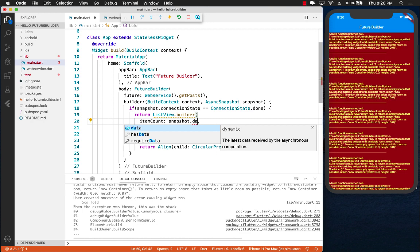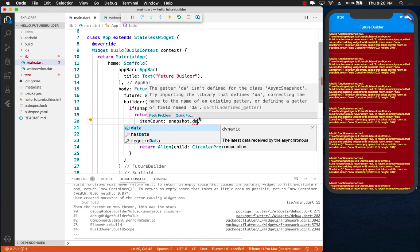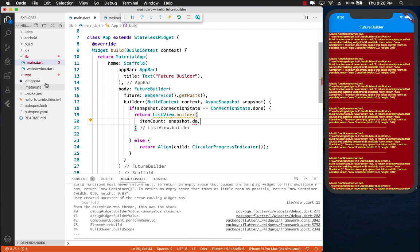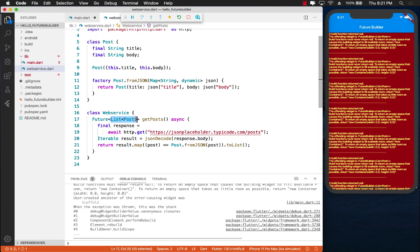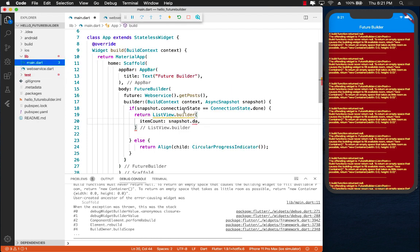ListView we have to provide the item count. The item count we can get from snapshot.data. Now this data will contain the actual stuff that you want which is the after evaluation of the future. In other words this data will be this one. So let's go ahead and say data.length.